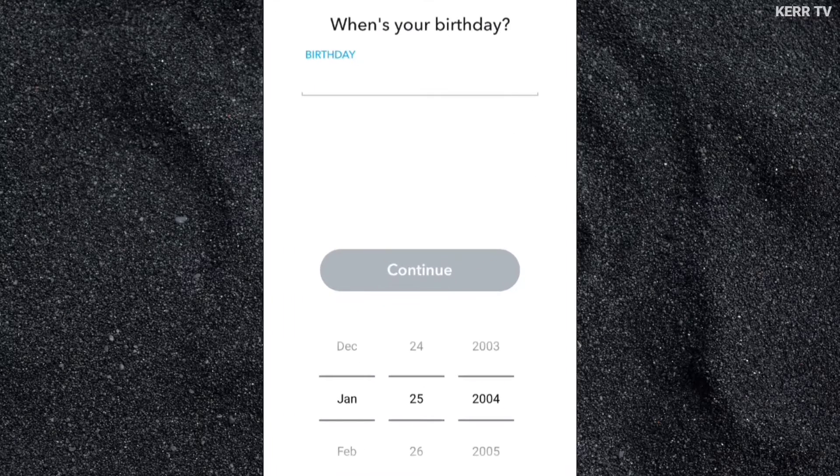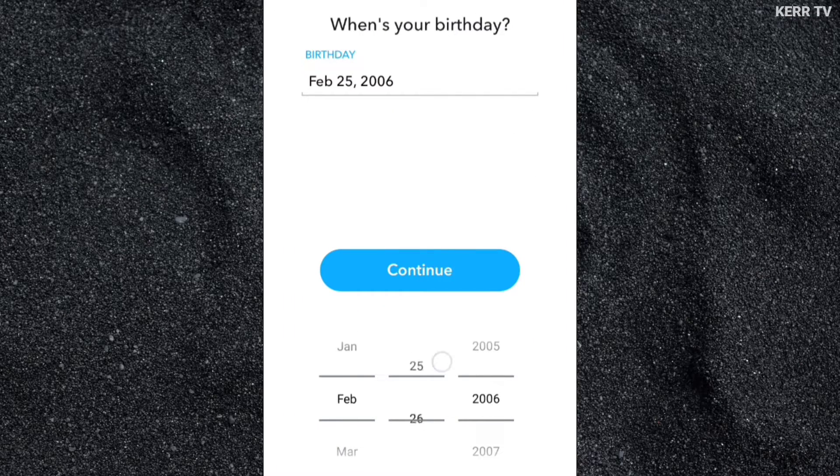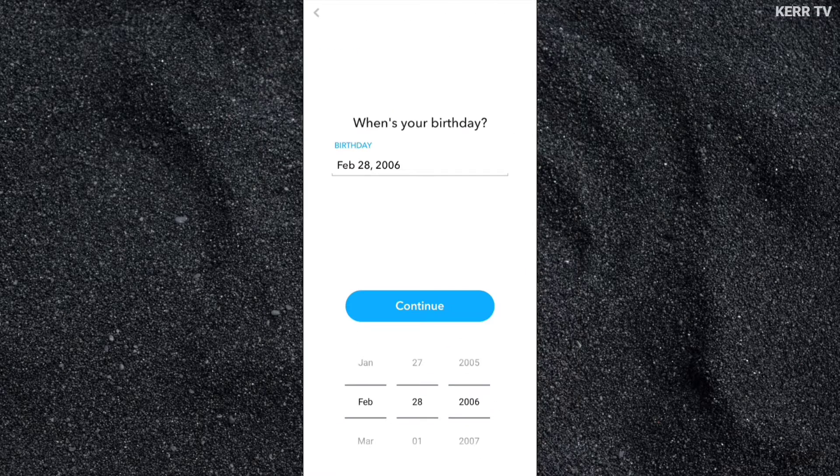Now, provide your date of birth. And once done, click on Continue.